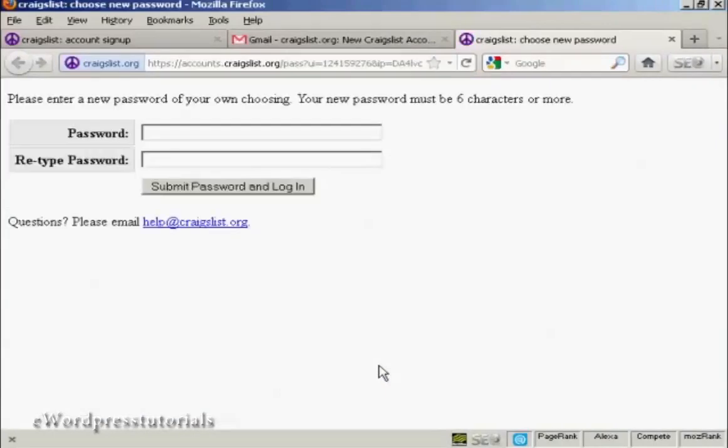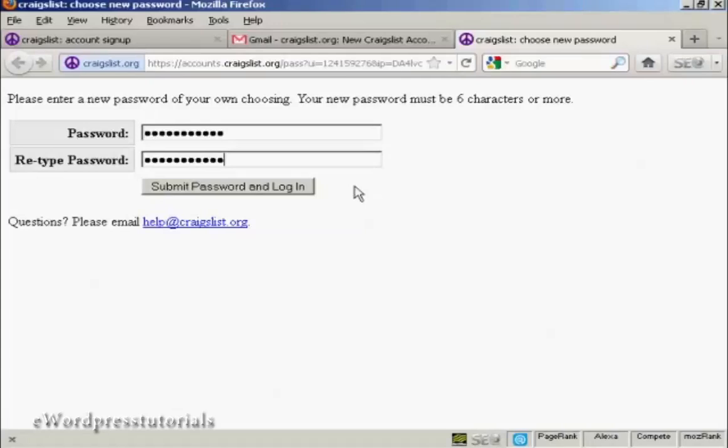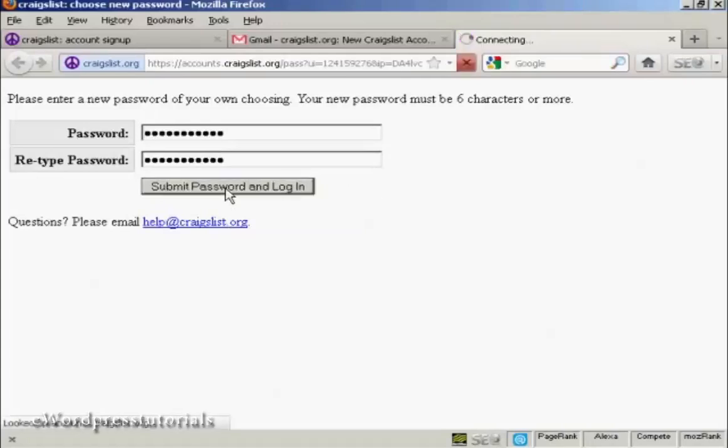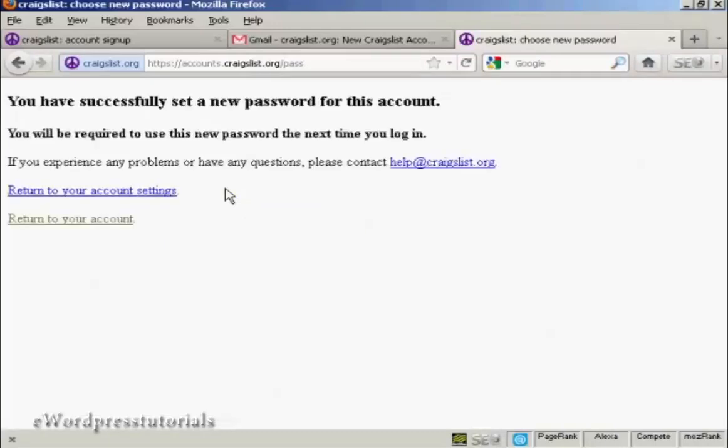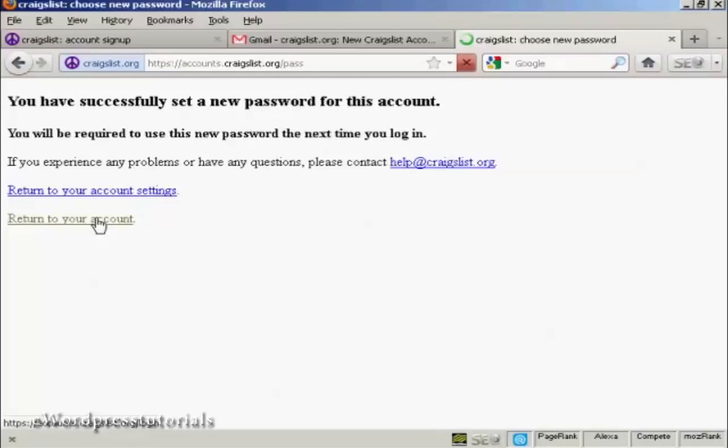I'll be prompted to enter a password. So I'll just put that in now. And when you've done that, just simply click on submit password and log in. And there we go, you've successfully set a new password for this account. So we can return to the account.